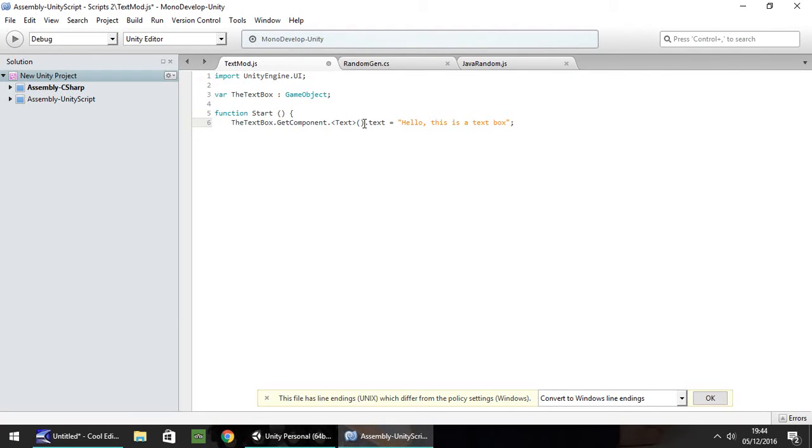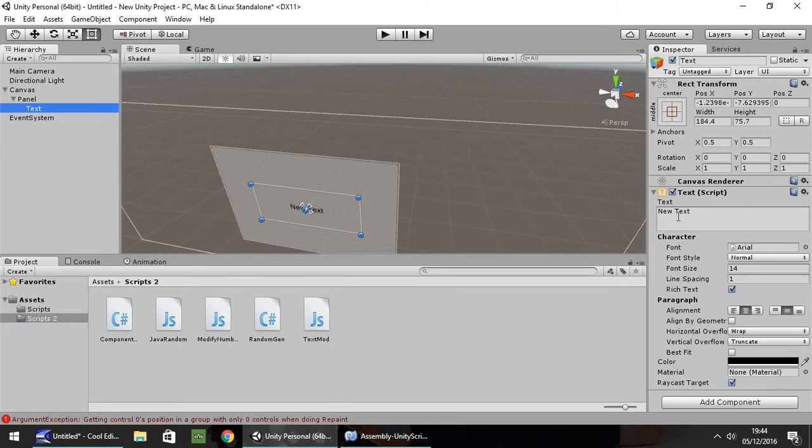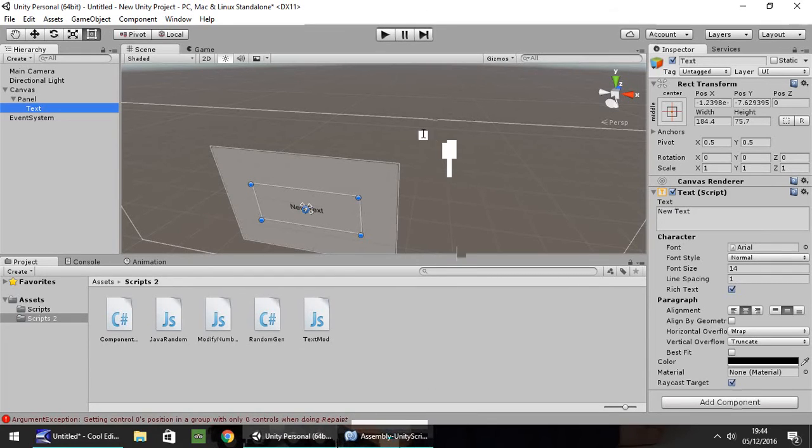So just to be clear what we've done here, we've said that our variable, the text box, we want to get the component which is going to be called text, and we want to modify the part called text, which is this here. And we're going to change it to, hello, this is a text box.